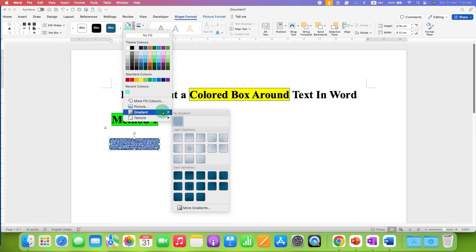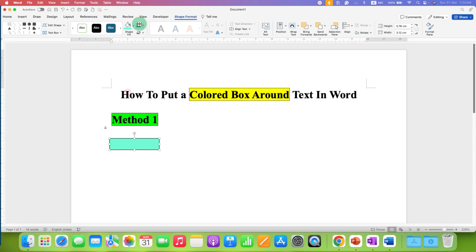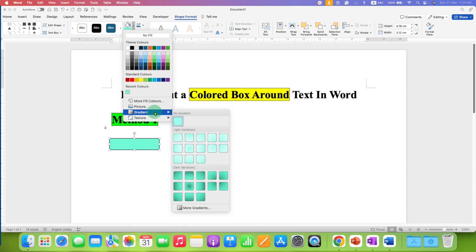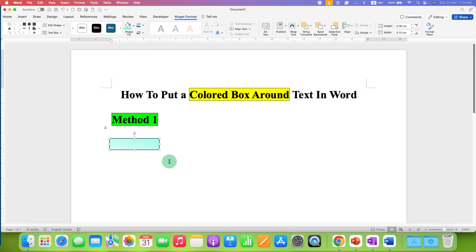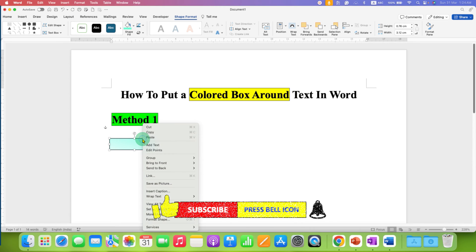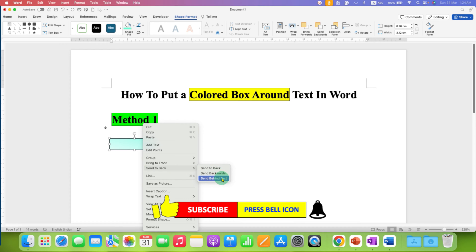So, let's select one gradient, select the faint color and then we will select this gradient. Now, to bring text inside this box, you just have to click on the box, right click, and click on send to back and click on send behind text.